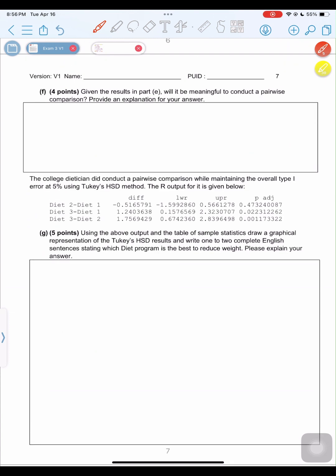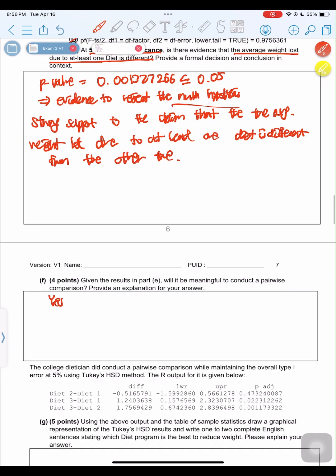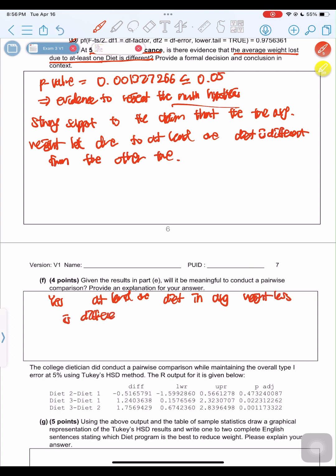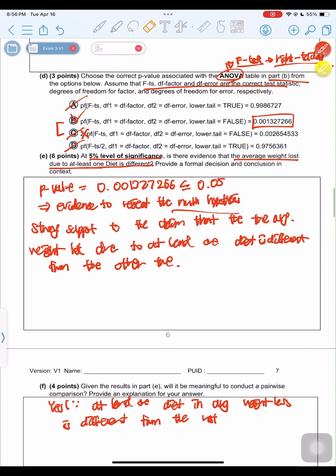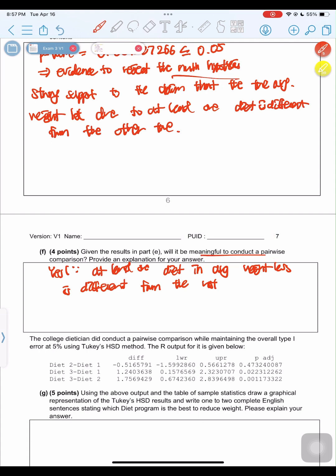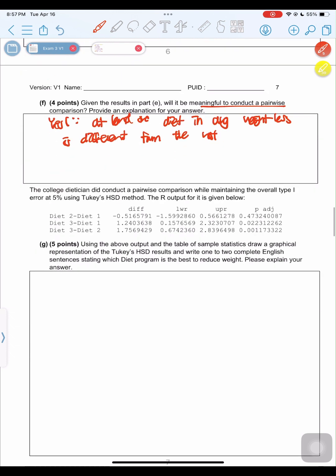Given the result in part E, would it be meaningful to conduct a pairwise comparison? Yes, it is meaningful. Since we concluded in part E that at least one diet's average weight loss is different from the rest, it is meaningful to conduct pairwise comparisons to identify which specific diets differ.